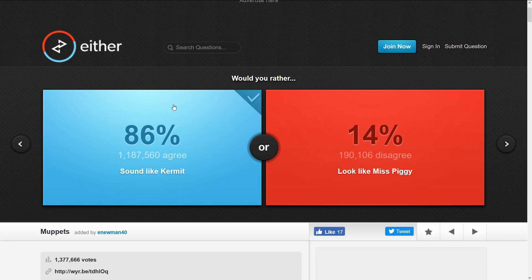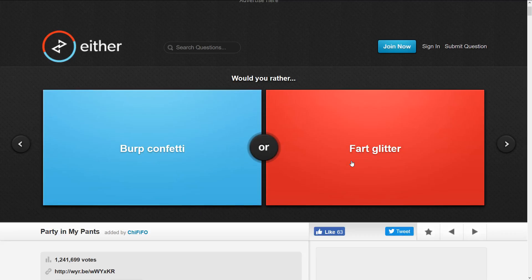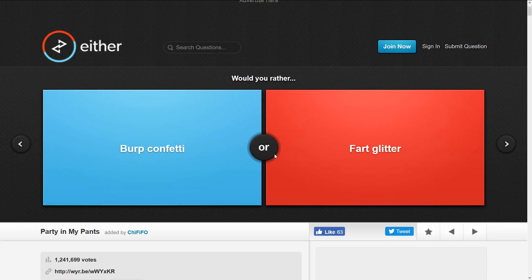Here's another fun one: burp confetti or fart glitter. Oh wow, this is hard. I think I don't like glitter, glitter sucks, so confetti.